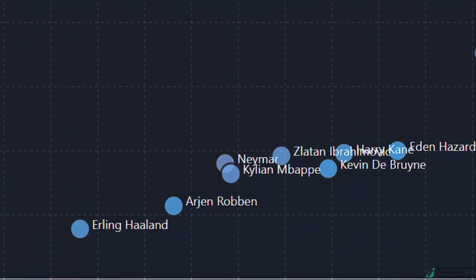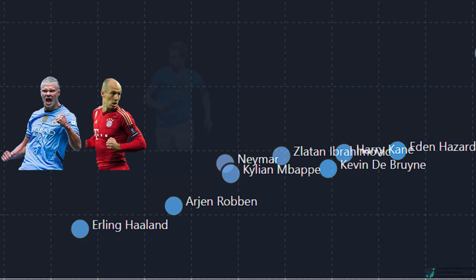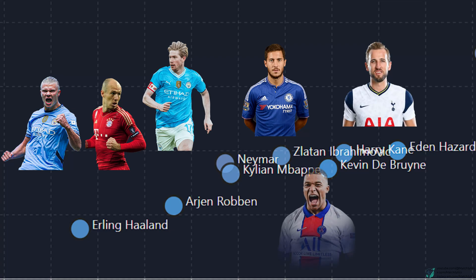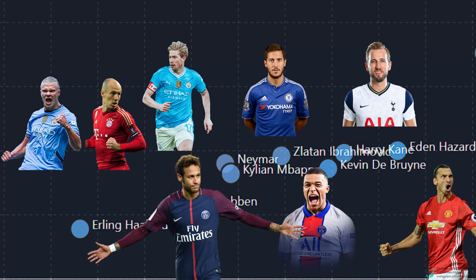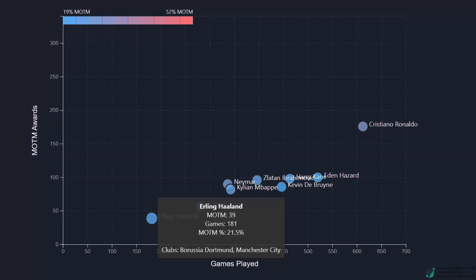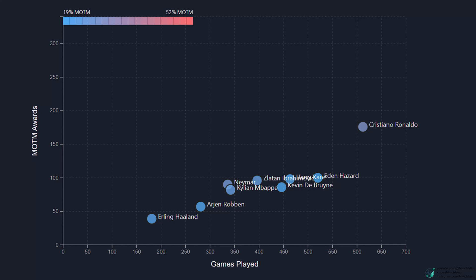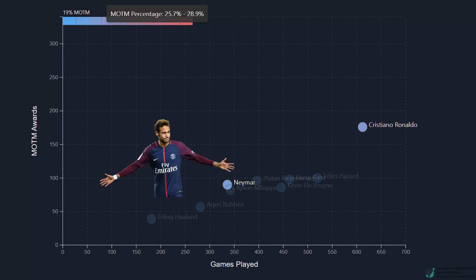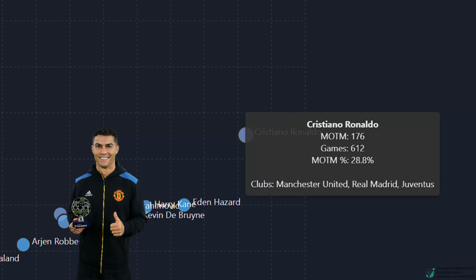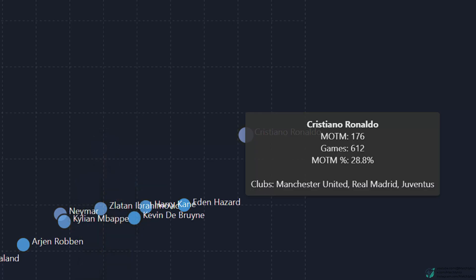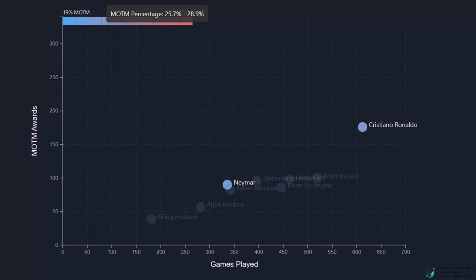Let's start with the main pack. We've got some of the biggest names in football here: Erling Haaland, Arjen Robben, Kevin De Bruyne, Eden Hazard, Harry Kane, Kylian Mbappe, Zlatan Ibrahimović, and Neymar. Haaland has 39 awards in 181 games — a 21.5% efficiency. Mbappe has 82 in 342, and Zlatan is at 96 in 396. All their efficiencies hover between 19% and 24%. Then Neymar, a step ahead, with 90 awards in 336 games at 26.8% efficiency. And just above him is Cristiano Ronaldo, with 176 awards in 612 games, giving him a 28.8% efficiency. Ronaldo's consistency over such a long career is unreal — he's played nearly twice as many games as Neymar and still maintains that high rate.